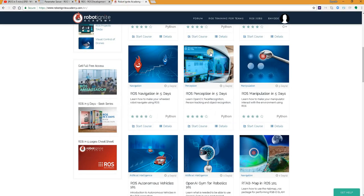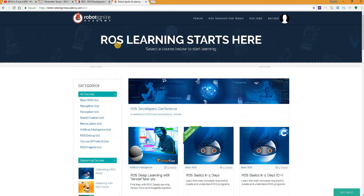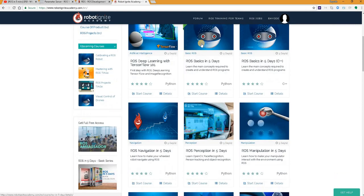remember to visit the Robot Ignite Academy, our online academy where you will find practical online ROS courses using simulated robots. No installation required. You just need your computer and your browser basically.